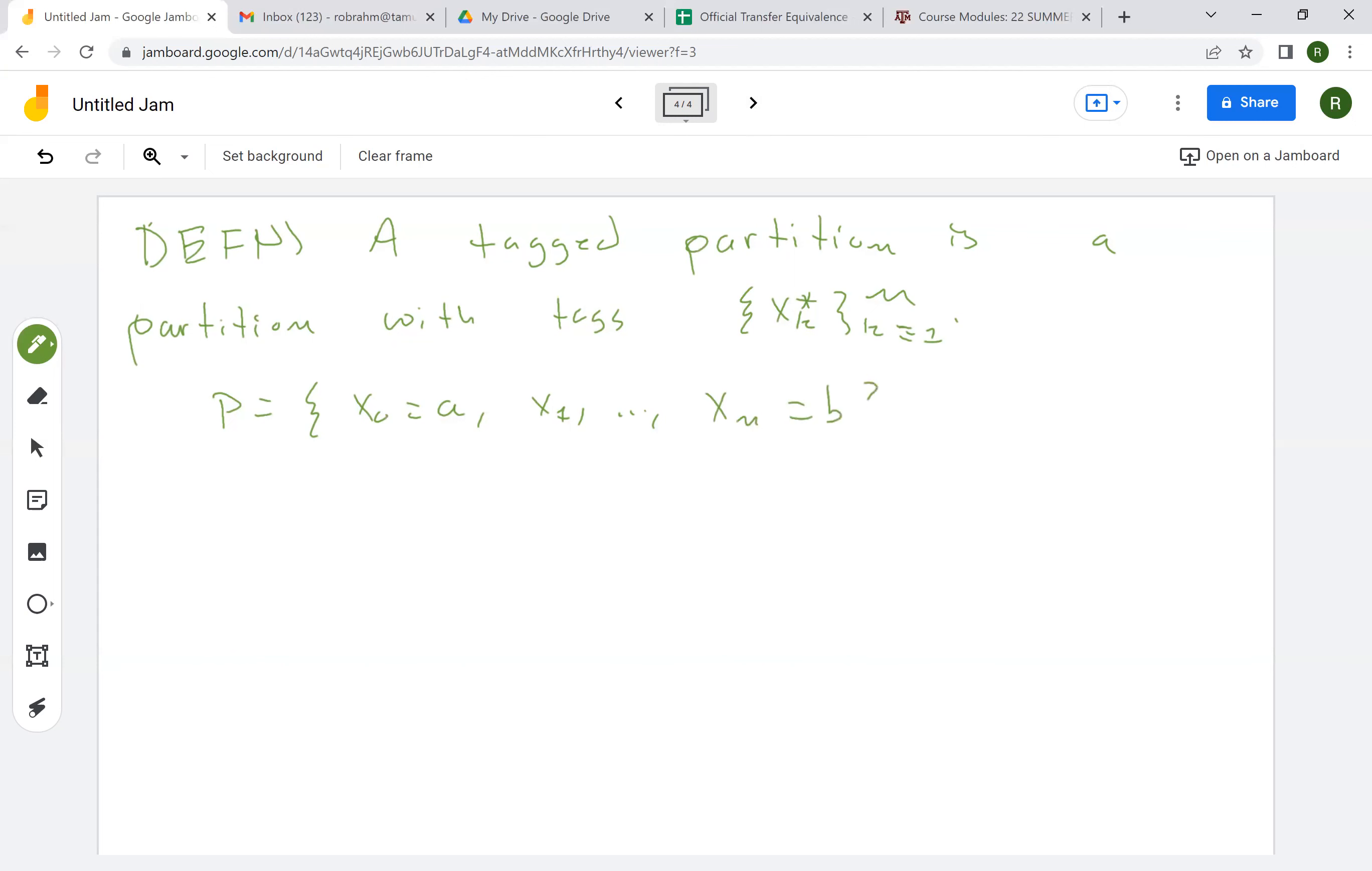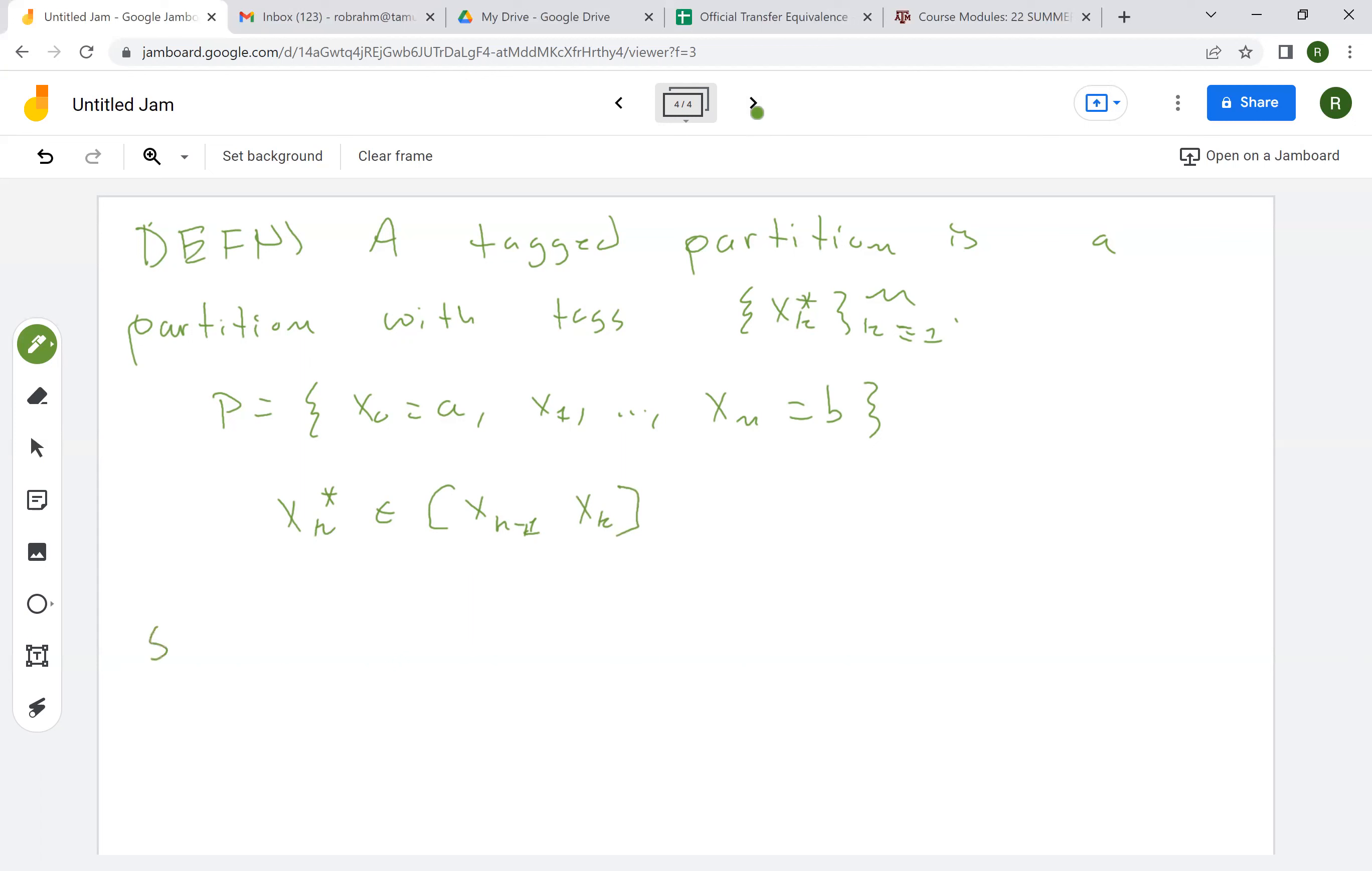which is equal to B. The tags are going to be numbers in each sub-interval. So xk star will be in the interval from xk minus 1 to xk. These are basically sample points in a Riemann sum. And if f is a bounded function,